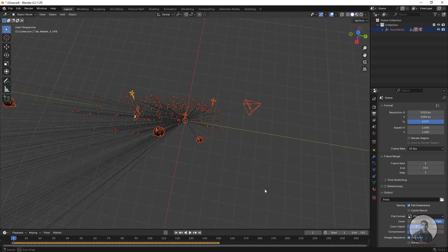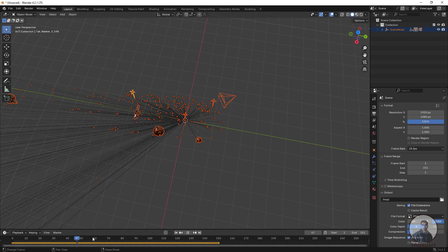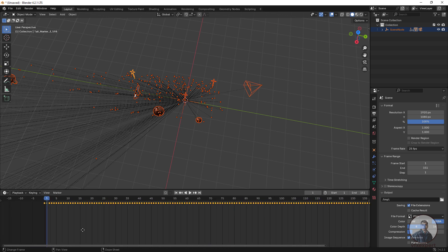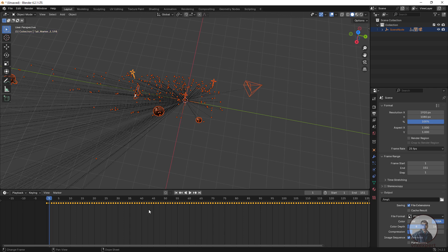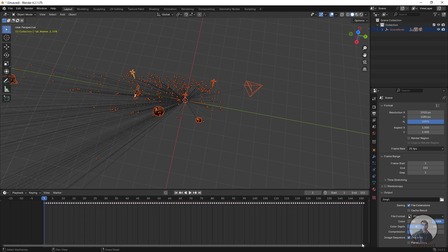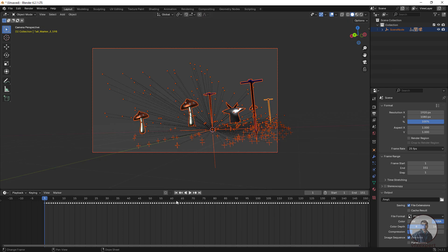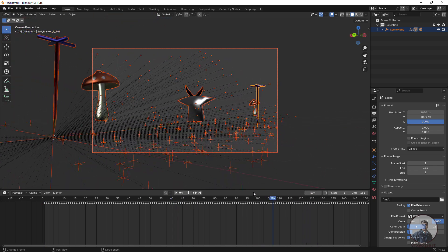The PFTrack tracking data has been imported inside Blender. In the timeline at the bottom, you can see the camera keyframes. Checking the animation, it starts from frame 0, so we need to offset the entire animation to start from frame 1. Select all the keyframes and offset them to frame 1. Now check through the camera view — the PFTrack camera tracking data is imported correctly.